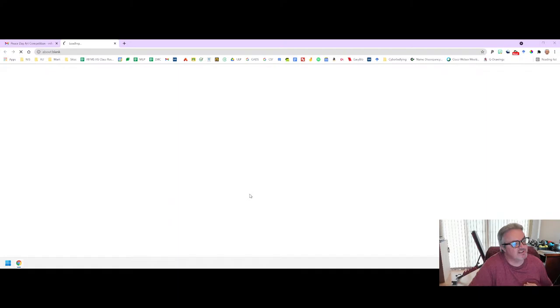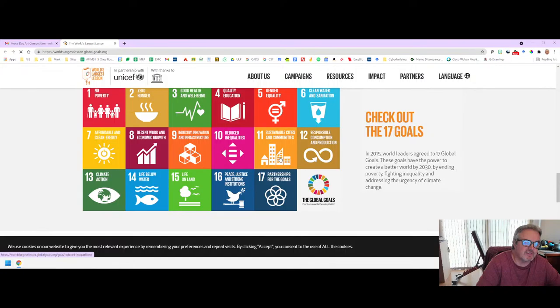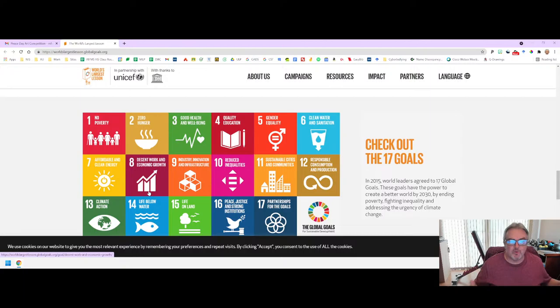So let's click here and let the UN's page load — and there we go. Welcome to the World's Largest Lesson. Now if you scroll down to the bottom, you can explore the themes, and these are the 17 goals that you can base your artwork on.